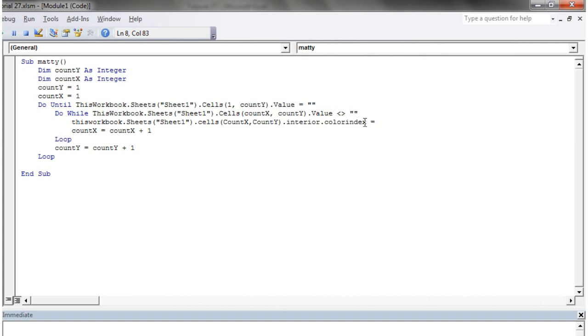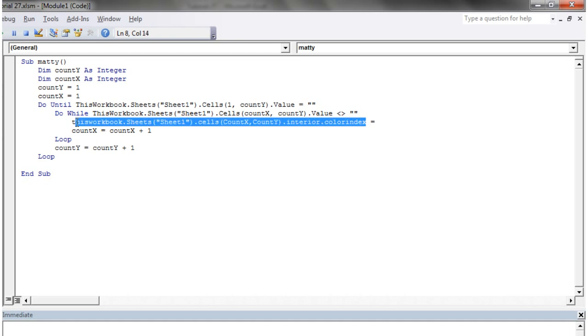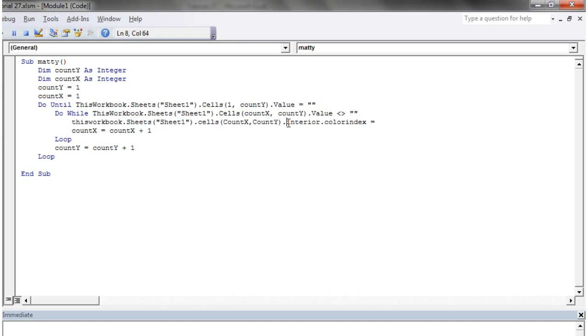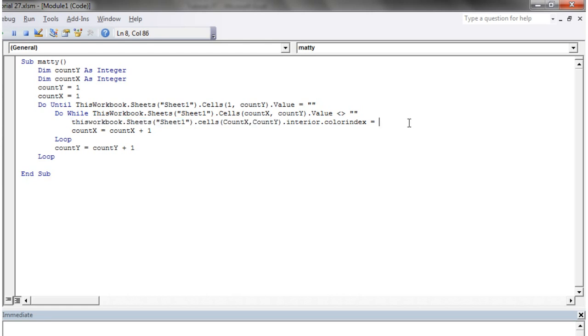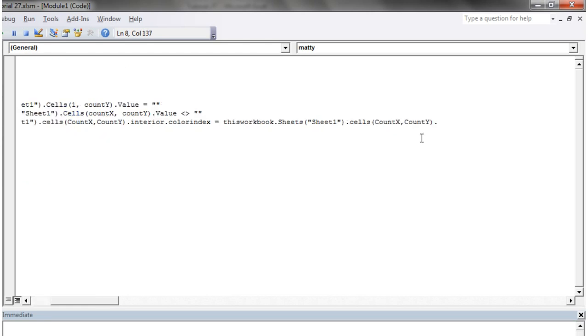And then the color index takes a value between one and fifty six. And so I'm just going to copy this and I'm going to give it the value of the cell which are numbered one to fifty six dot value.